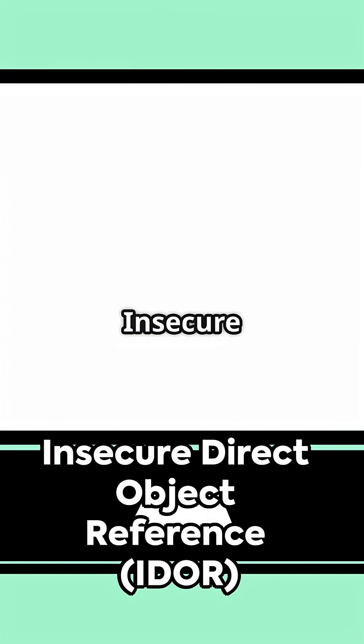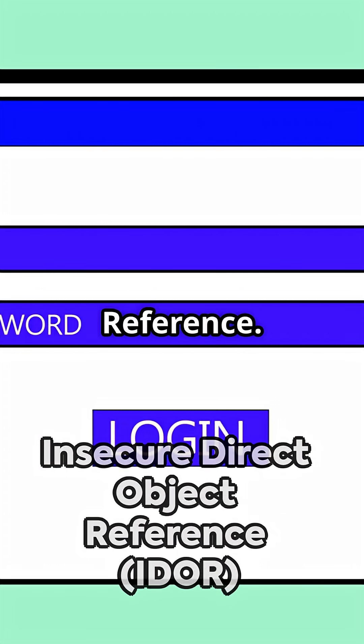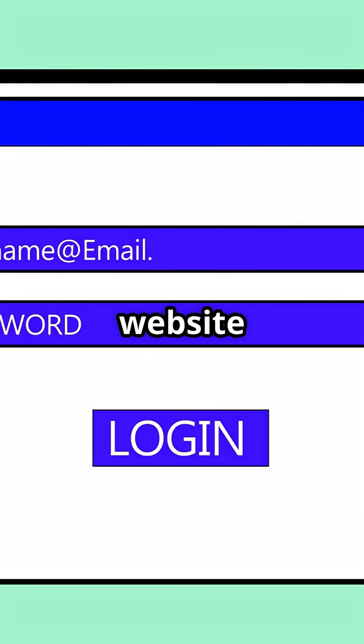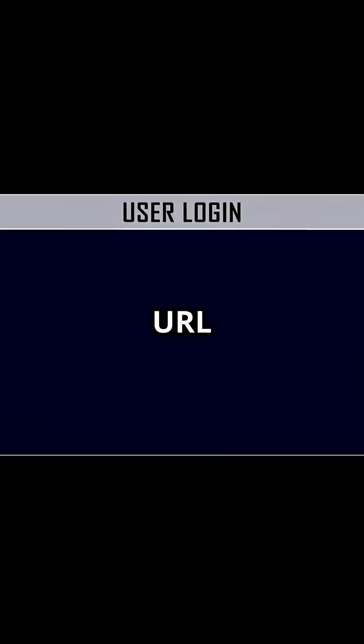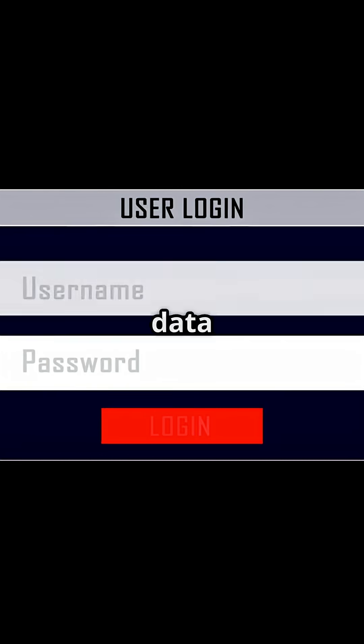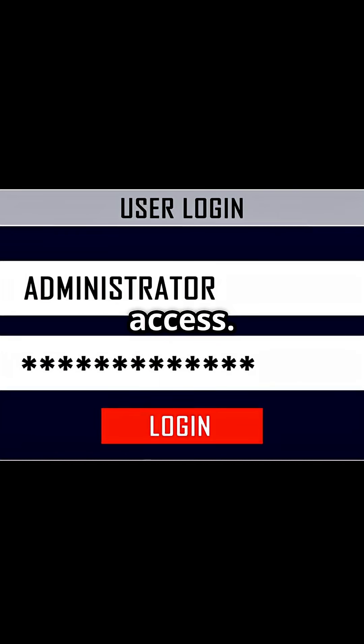IDOR stands for Insecure Direct Object Reference. It means the website trusts the number in the URL to decide what data you can see, without checking if you should have access.